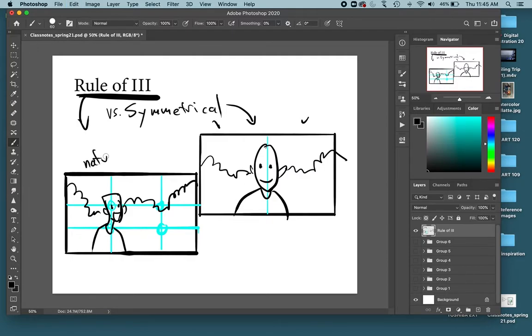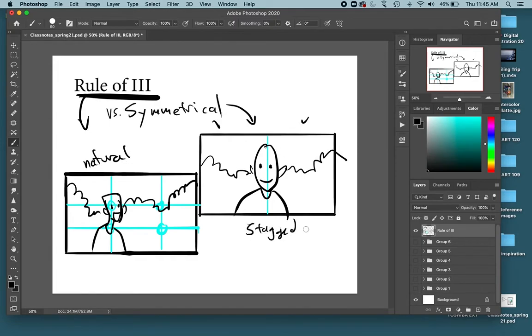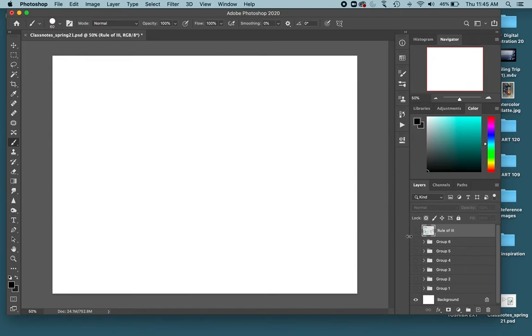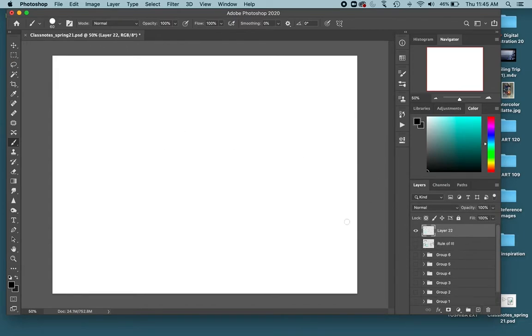Natural here, and symmetrical usually looks more staged. It doesn't look like you just grabbed a scene that exists in the real world. It looks like you had the person stand here in the middle and then pointed the camera at them. So the rule of thirds will look a lot more natural.